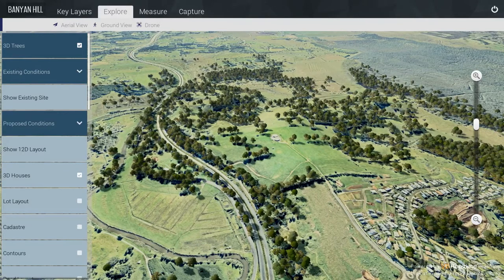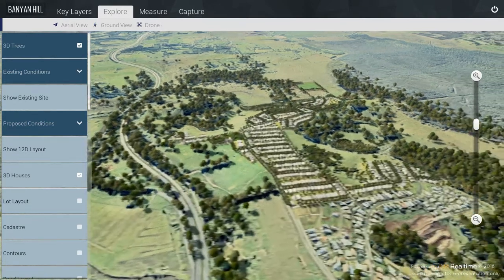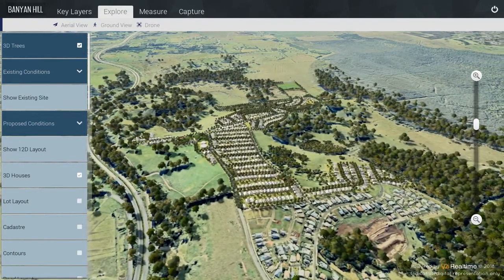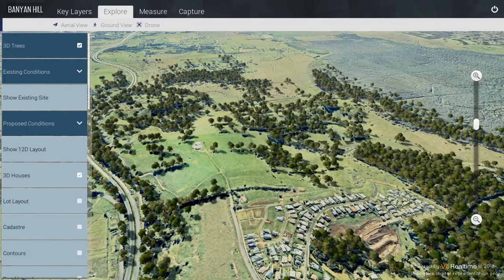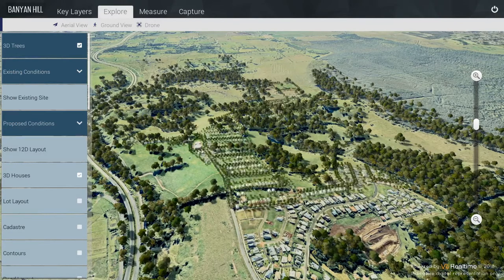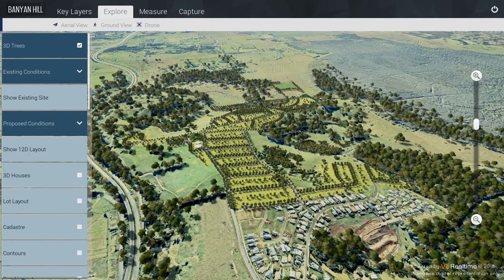In order to show the proposal, select Show 12D Layout. This can be turned off by selecting Show Existing Site. When you show the 12D layout, you can also turn the houses on independently.